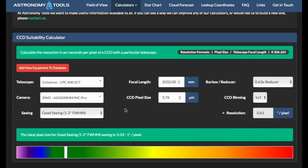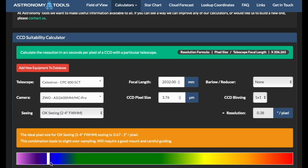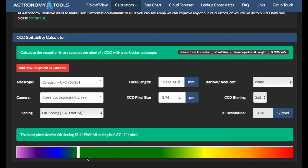A little bit of oversampling is absolutely OK. But if I now screw the reducer off, the picture looks much different. Even in good seeing I'm at the border, and if the seeing is just OK-ish, I get deep into the oversampling range. So what I can do is binning. If I go to 2x2 binning, I'm fine again. That's how you use this tool.